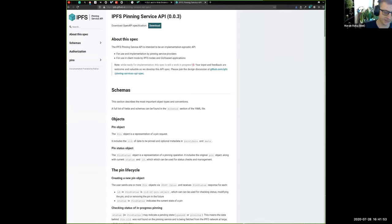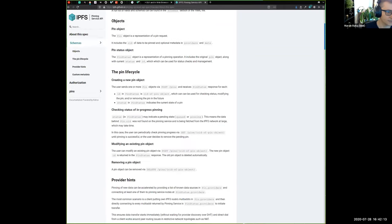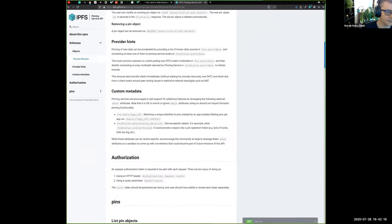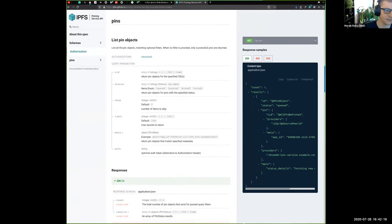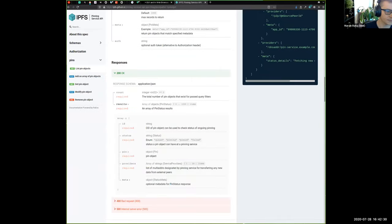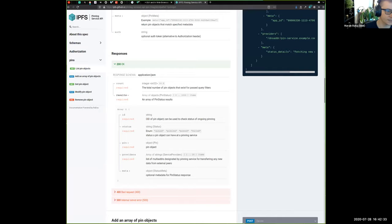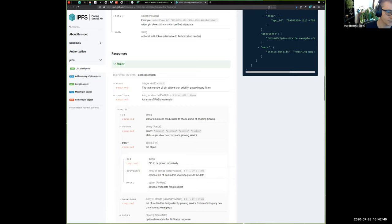This is a quick update. We got a refreshed and updated API spec. It's in the phase where some pinning services are actively starting to implement this API. The spec is at the link posted in the notes. There's a bit more context on the pin lifecycle, and the way we present the API is much better than before. We are now able to traverse data structures — for example, if you query for multiple results, you can see an array of results, each a pin status object, and then a pin object with the CID that's actually pinned.